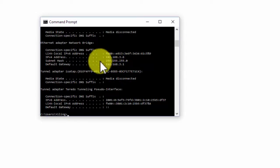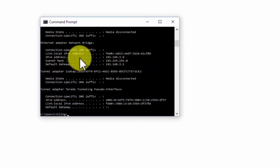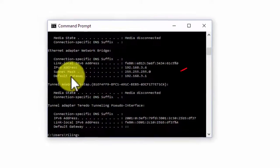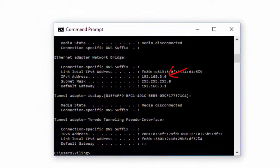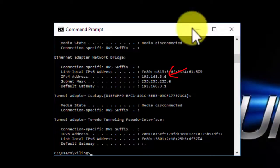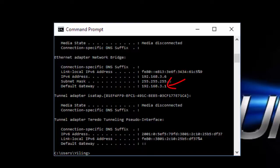You can see it returns the same information as you found in the Network and Sharing Center by method 1. The IP of the computer is 192.168.3.6, and the default gateway is 192.168.3.1.